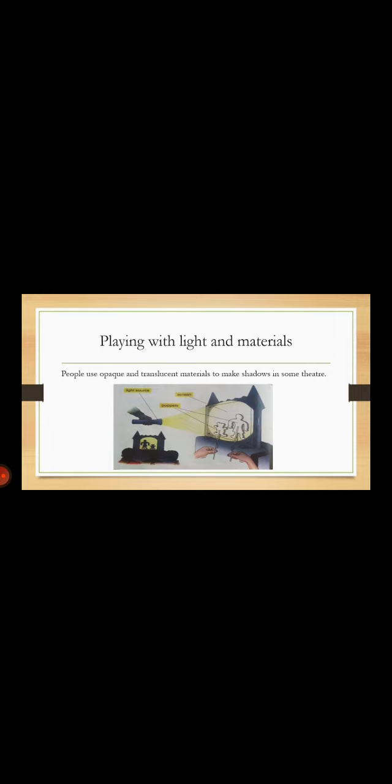Now, people use opaque and translucent materials to make shadows in some theaters. If you look very well at this image, you see this image is displaying puppets. These things look like toys, like human toys.